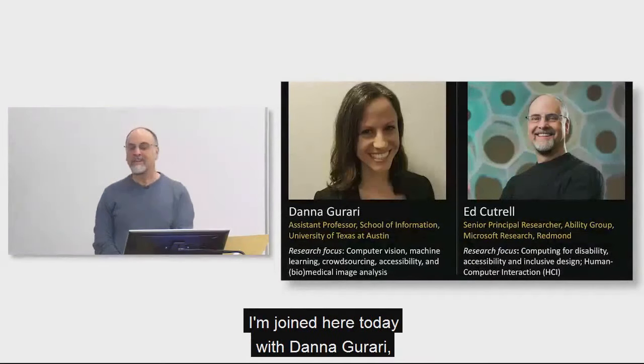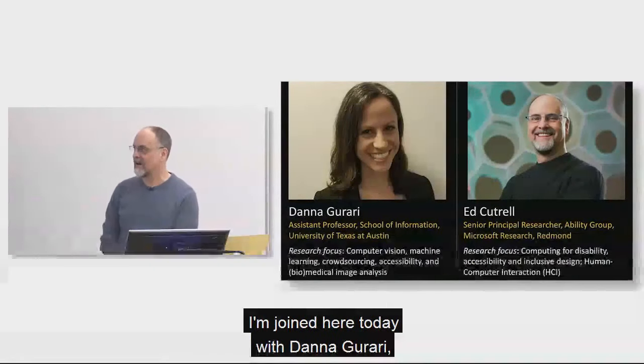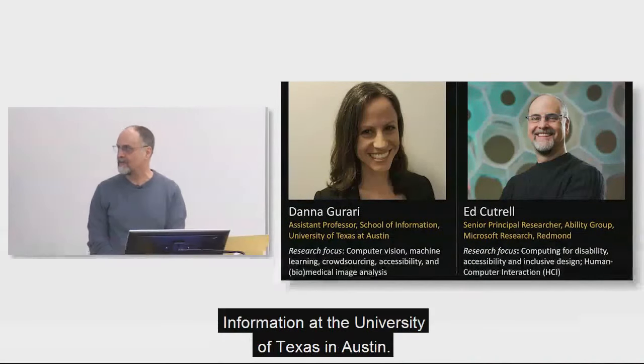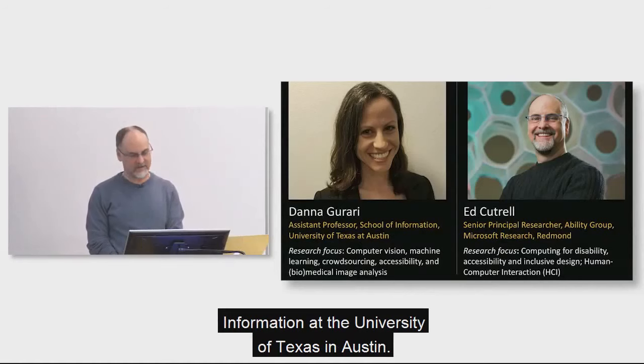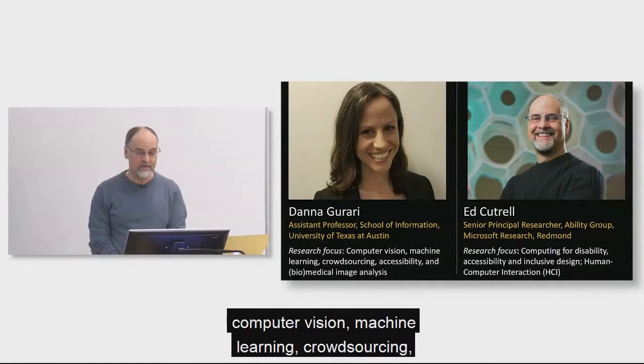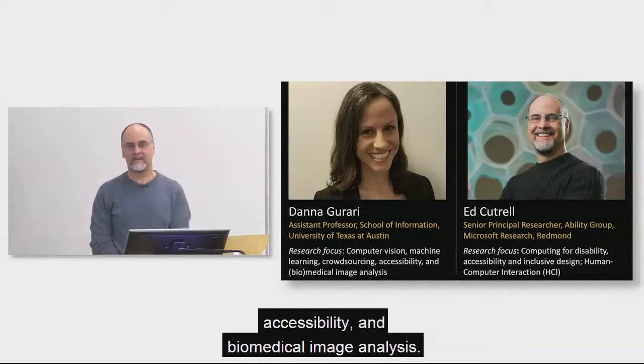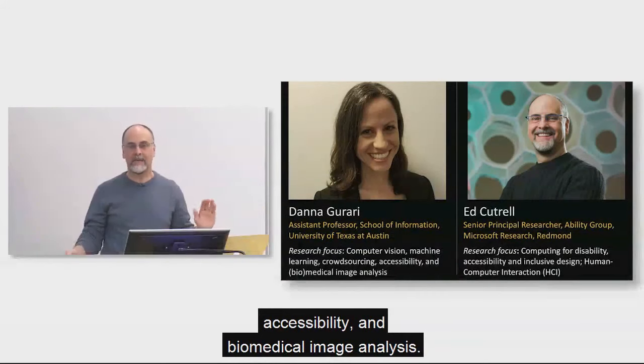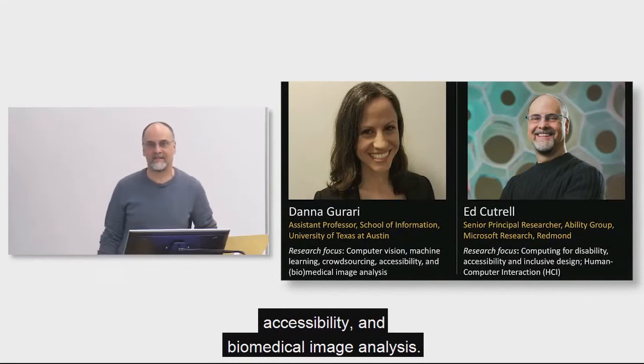I'm joined here today with Donna Gurari, the Assistant Professor of School of Information at the University of Texas at Austin. She is an expert in computer vision, machine learning, crowdsourcing, accessibility, and biomedical image analysis.